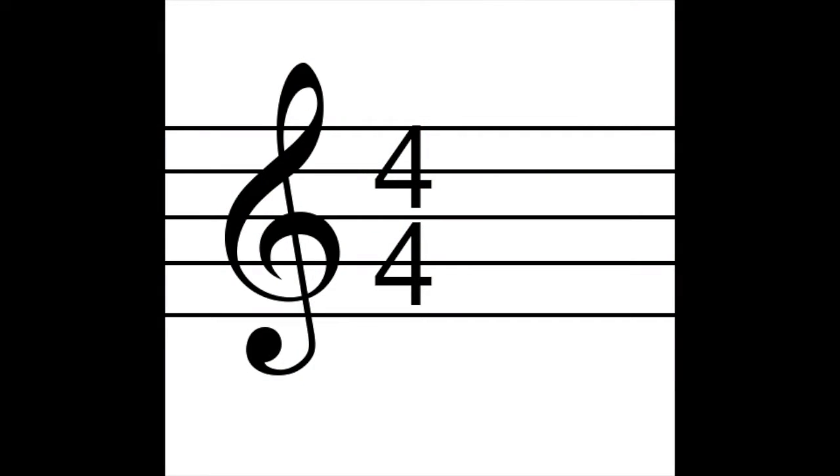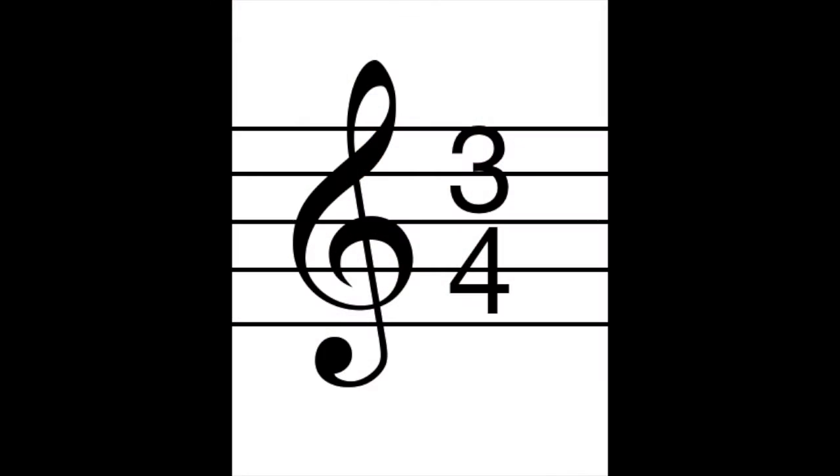In four-four time we count one, two, three, four — that's why you'll hear musicians count off 'one, two, three, four' before they start playing. The other common time signature is three-four time: one, two, three, one, two, three. It's not as commonly used as four-four time. In fact, four-four time is also called 'common time.'